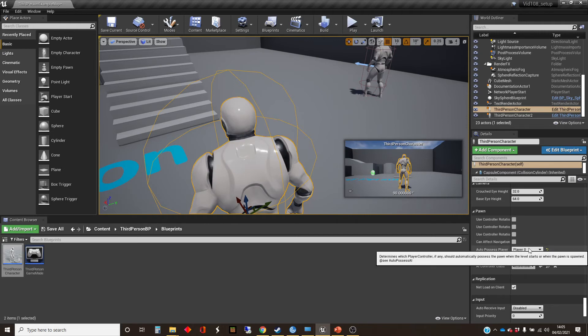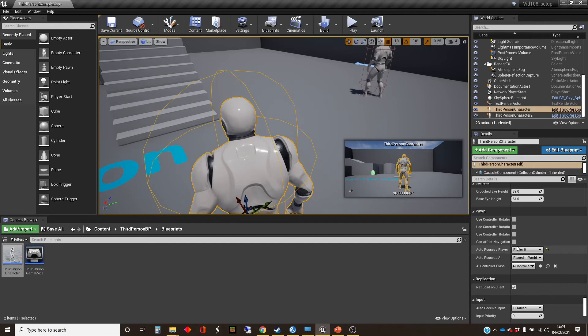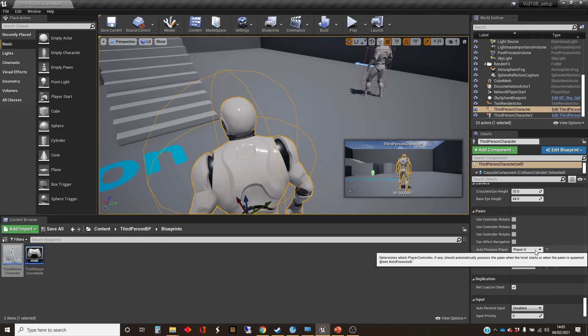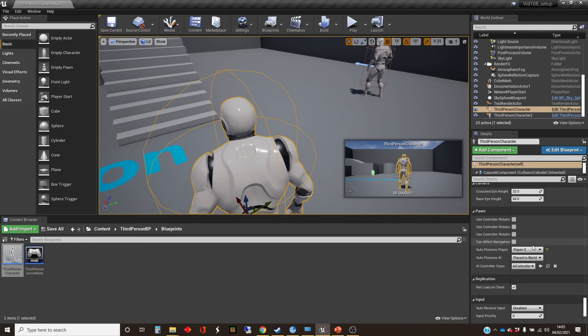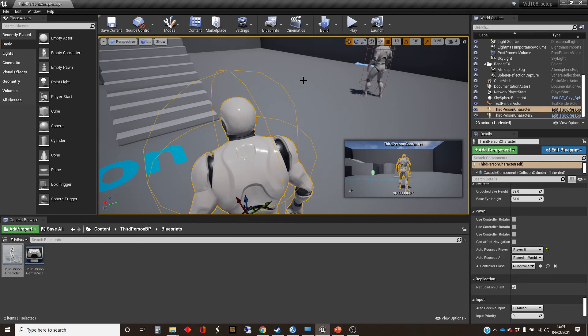And that's going to use the default controller class. And so we've got set here the player controller class that's going to be used, and the AI controller. It actually doesn't specify a class here, it's players that specifies a player number. Where do you specify the class for the player controller?